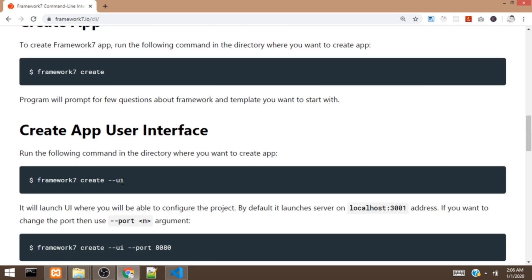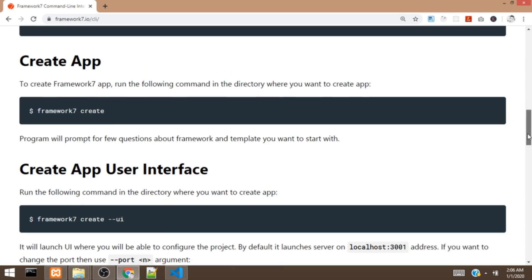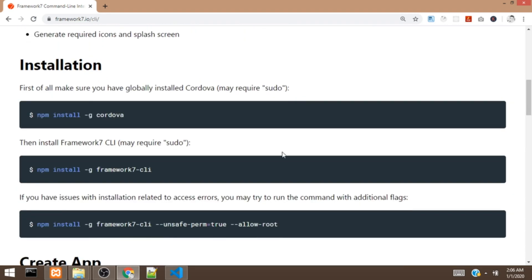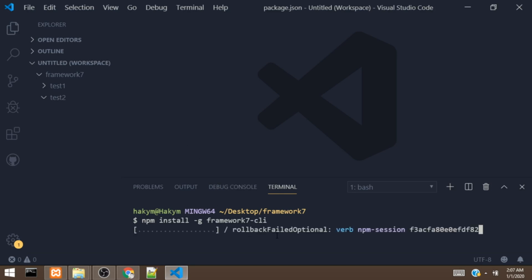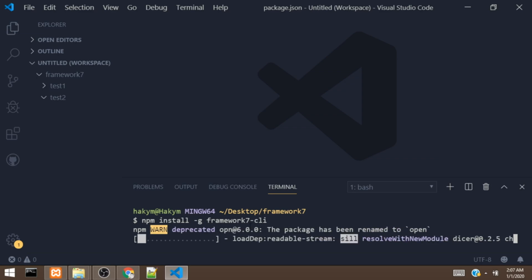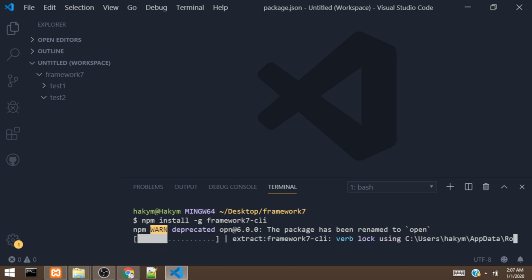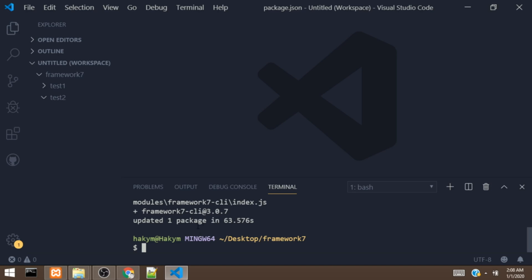When you use the second version, it's going to launch a page where you'll be able to configure the project. First, we have to install the Framework 7 CLI. I'm going to copy this command and paste it in our terminal. The dash G flag means the Framework 7 CLI will be available anywhere on our machine, so we can use it in any folder. Now it has installed the Framework 7 CLI on our machine.